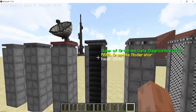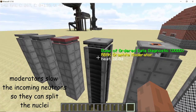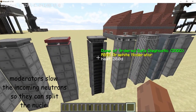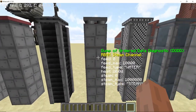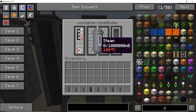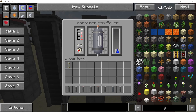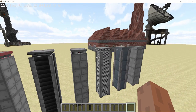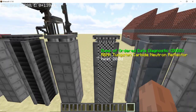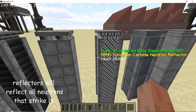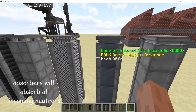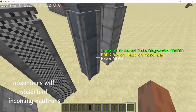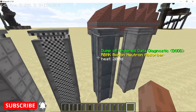Graphite moderators are used to slow the neutrons down — when a neutron passes through the moderator it slows down. Then we have the RBMK steam channel, which is used to convert water into steam, so the heat produced by nuclear fission is converted into steam inside the RBMK boiler. We also have neutron reflectors, which reflect neutrons back from where they came, and neutron absorbers, which completely absorb neutrons without reflecting them.